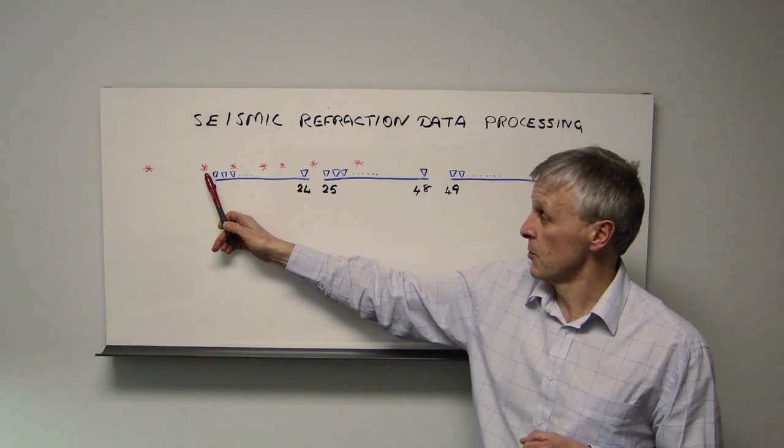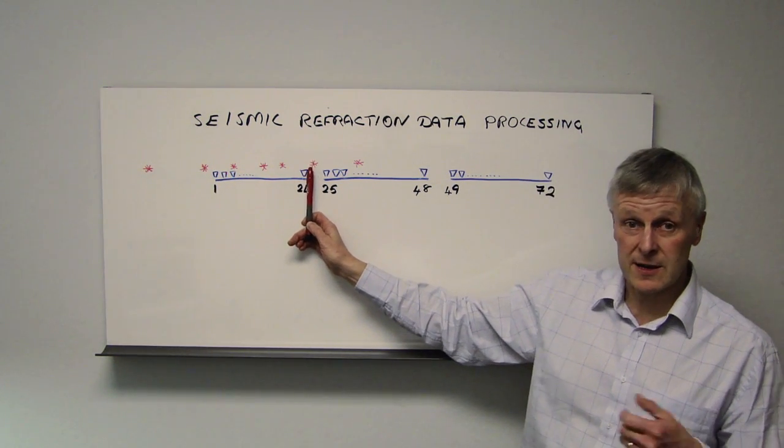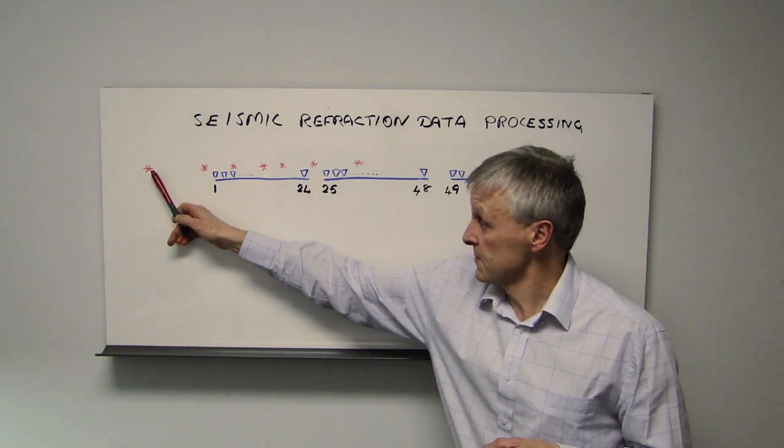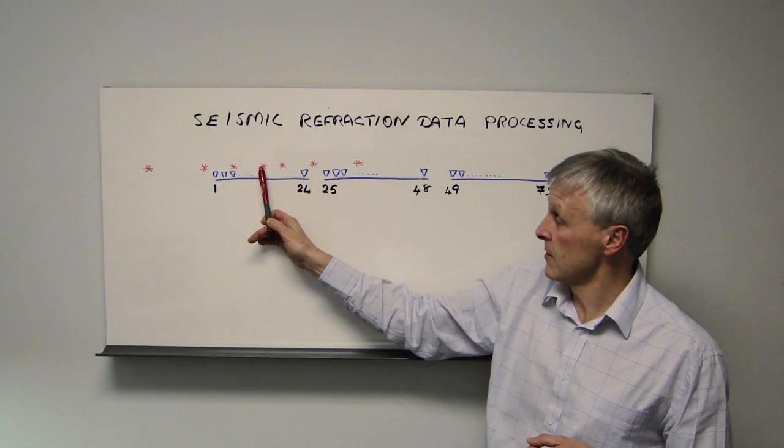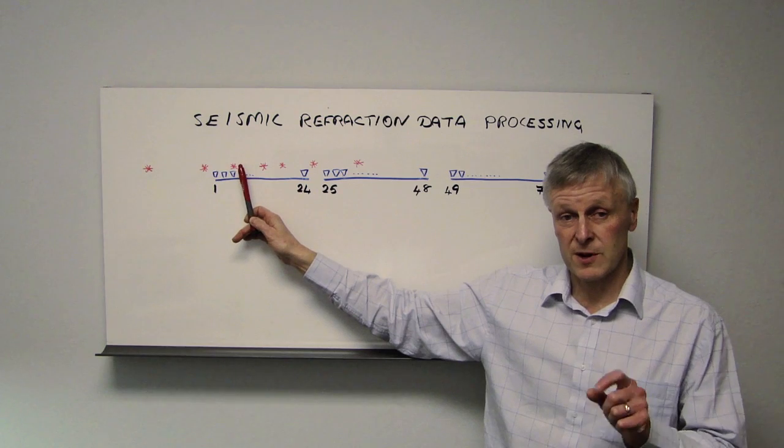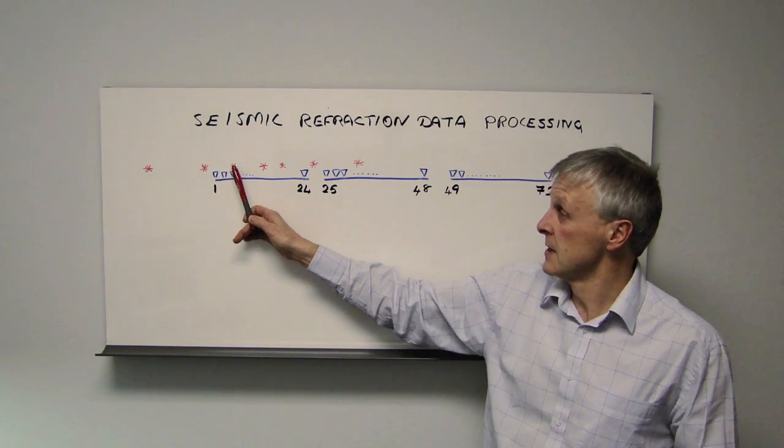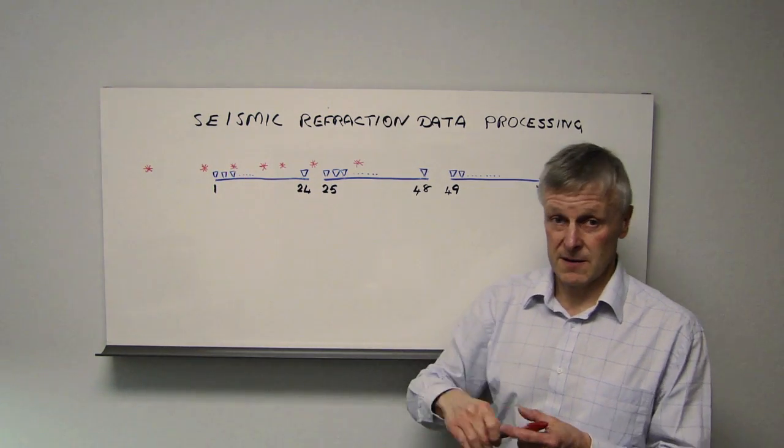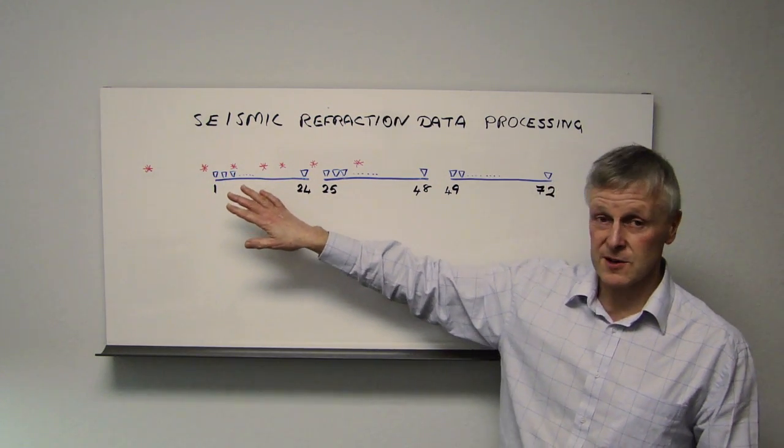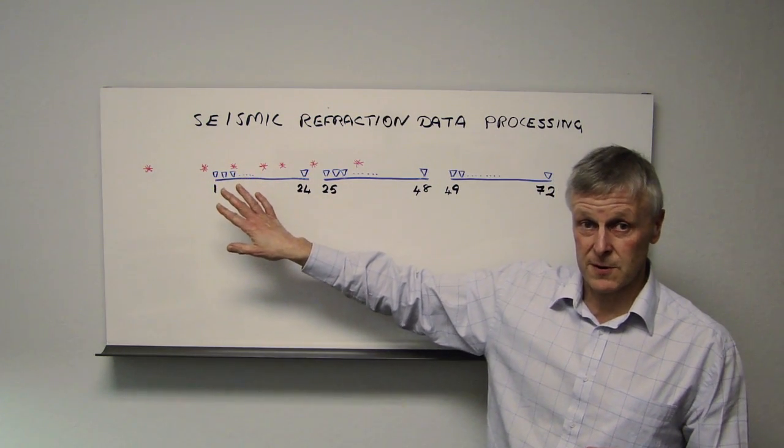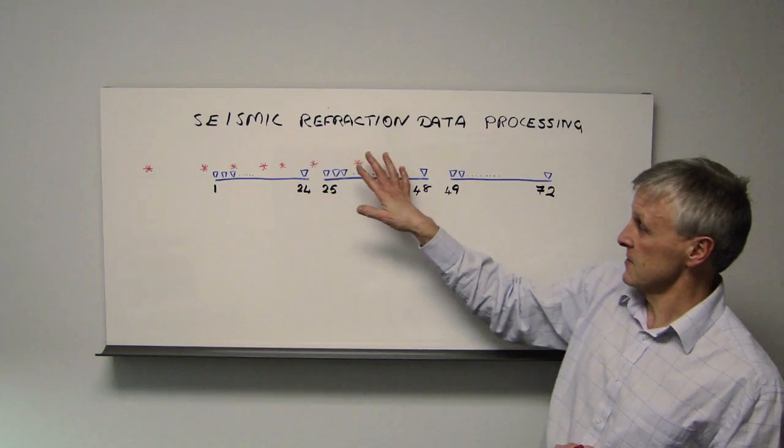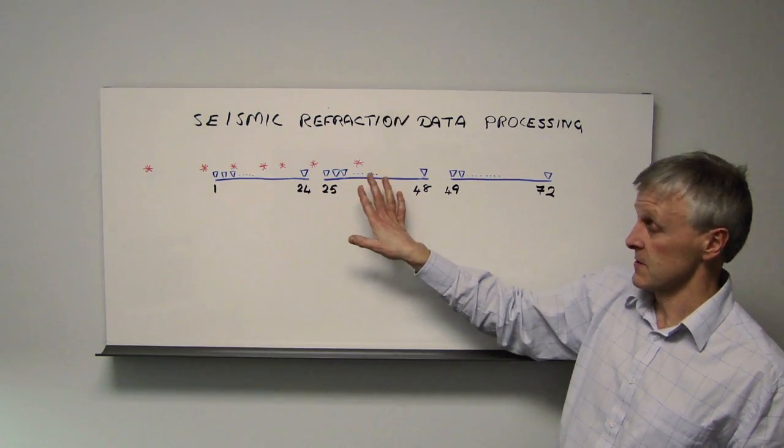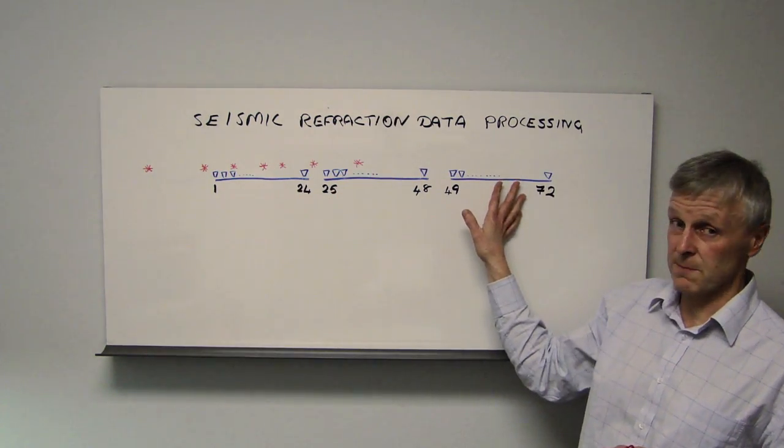We have a shot point here and here immediately at the end of each of the spreads, an offset one in each case, one in the centre, and then one approximately at channels number 6 and number 18. For simplicity, I've only shown the shot points for the first spread. Please assume that we've also got similar shot points for spread numbers 2 and 3.